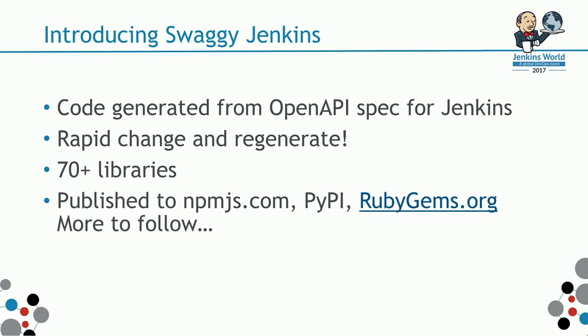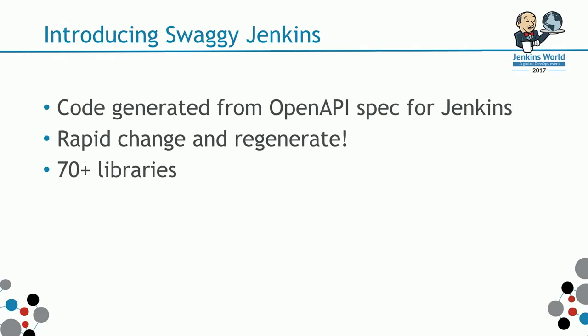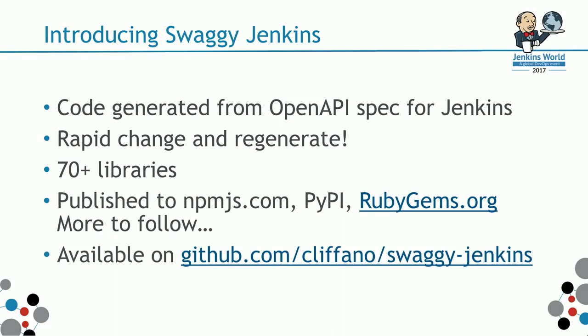And RubyGems to RubyGems.org. More to follow. Happy to accept contribution. The link is github.com slash my username, Clifano, and slash swagger-jenkins. You'll find the code base from all clients there.